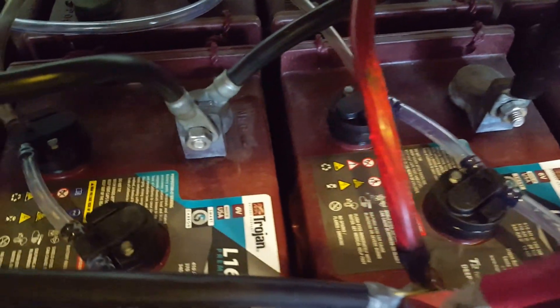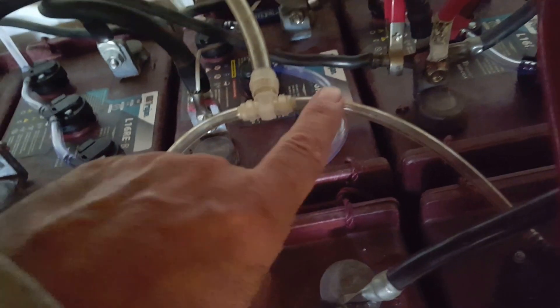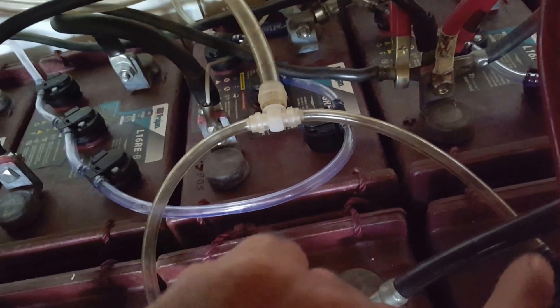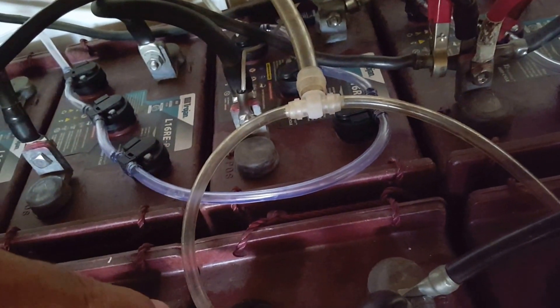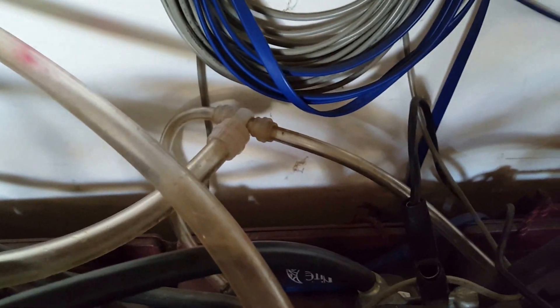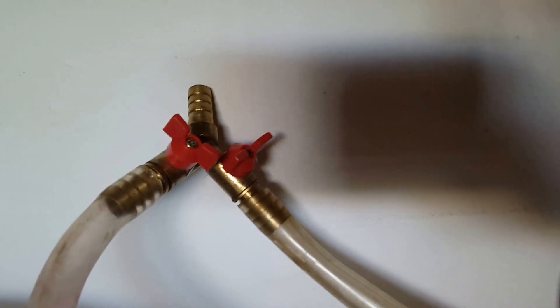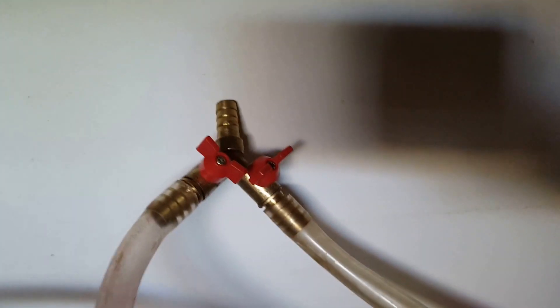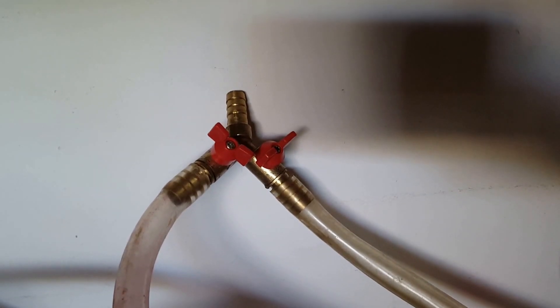Each watering system feeds two banks. As you can see in the back, same thing - it feeds four batteries here, that's one bank, and four batteries here. The two lines come to this valve that connects to the container with the distilled water.